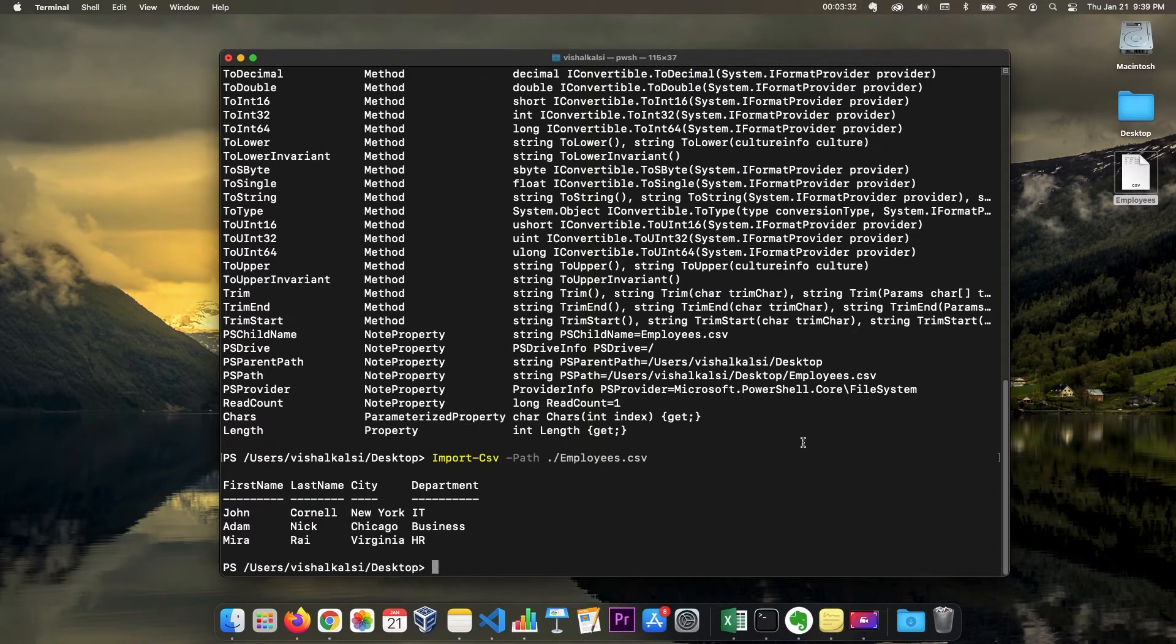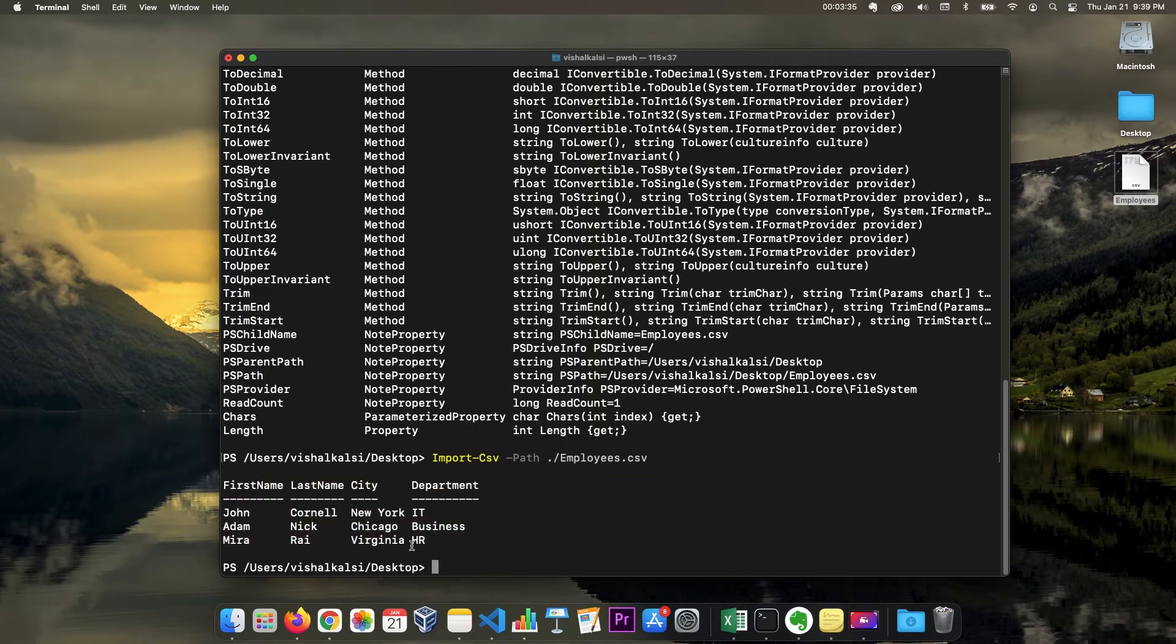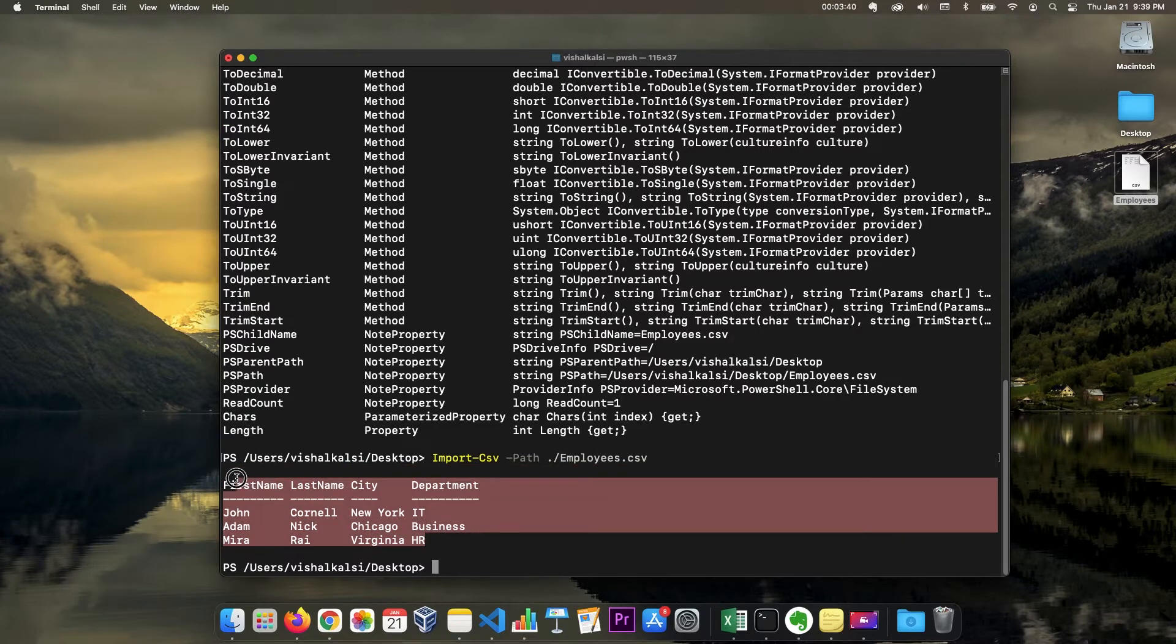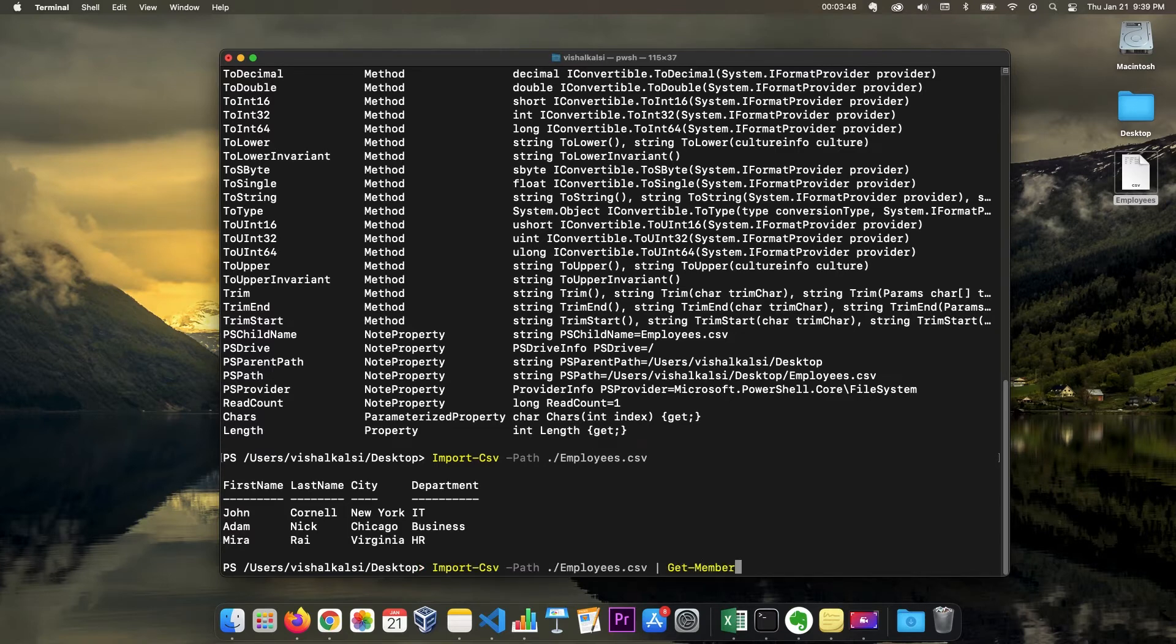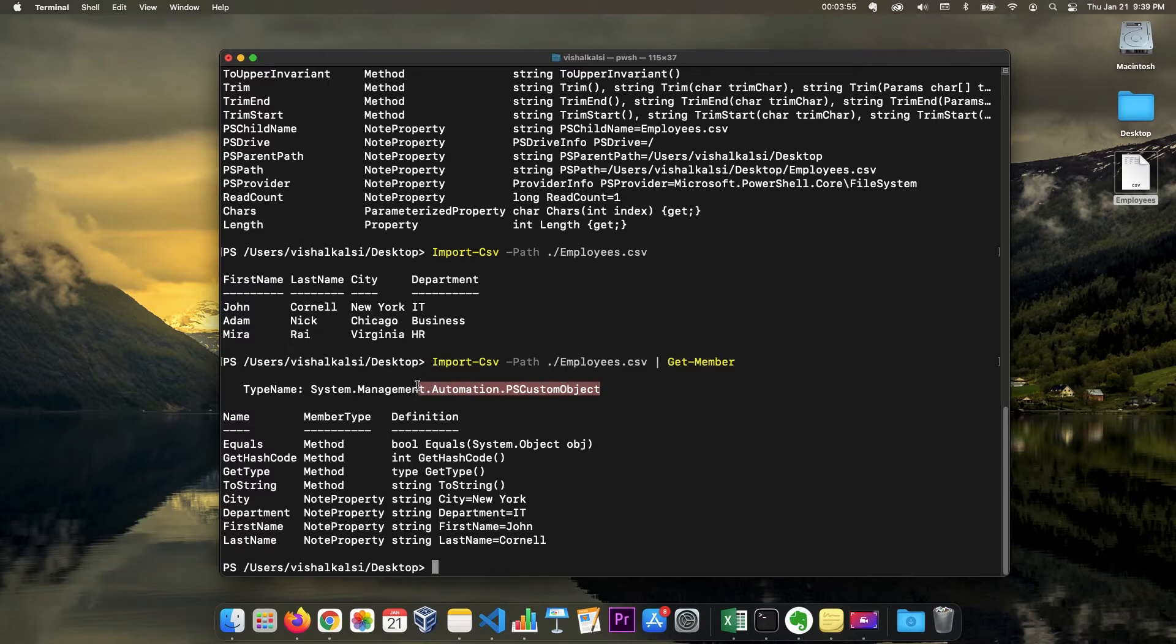Now you see the objects are read in much better way. It has good formatting. It is not just formatting. Actually, it is returning you an object. So if we type get member and see the type, you see it is a PS custom object. That means now you have a lot of options to further use this data or perform different operations on the data.